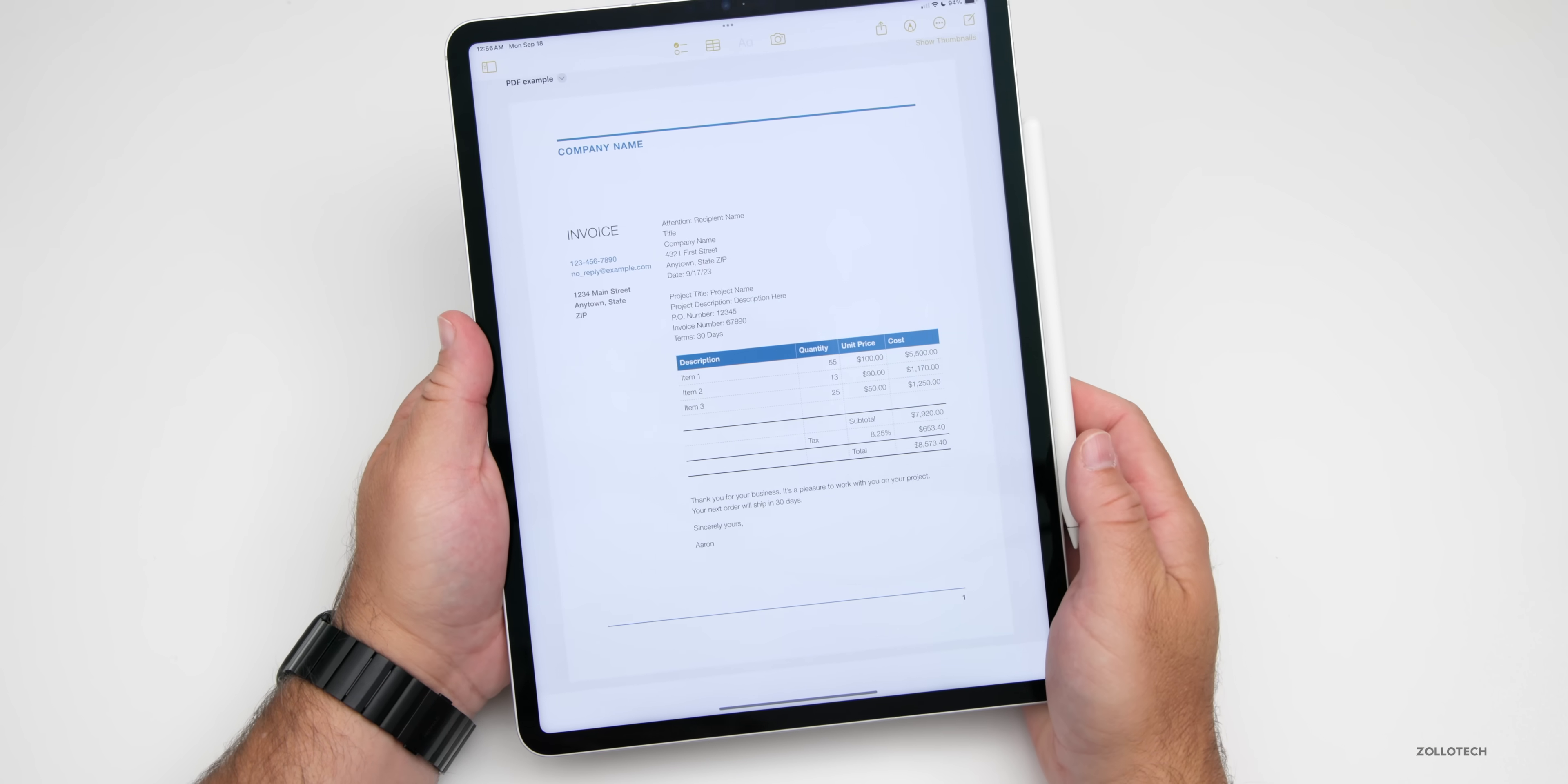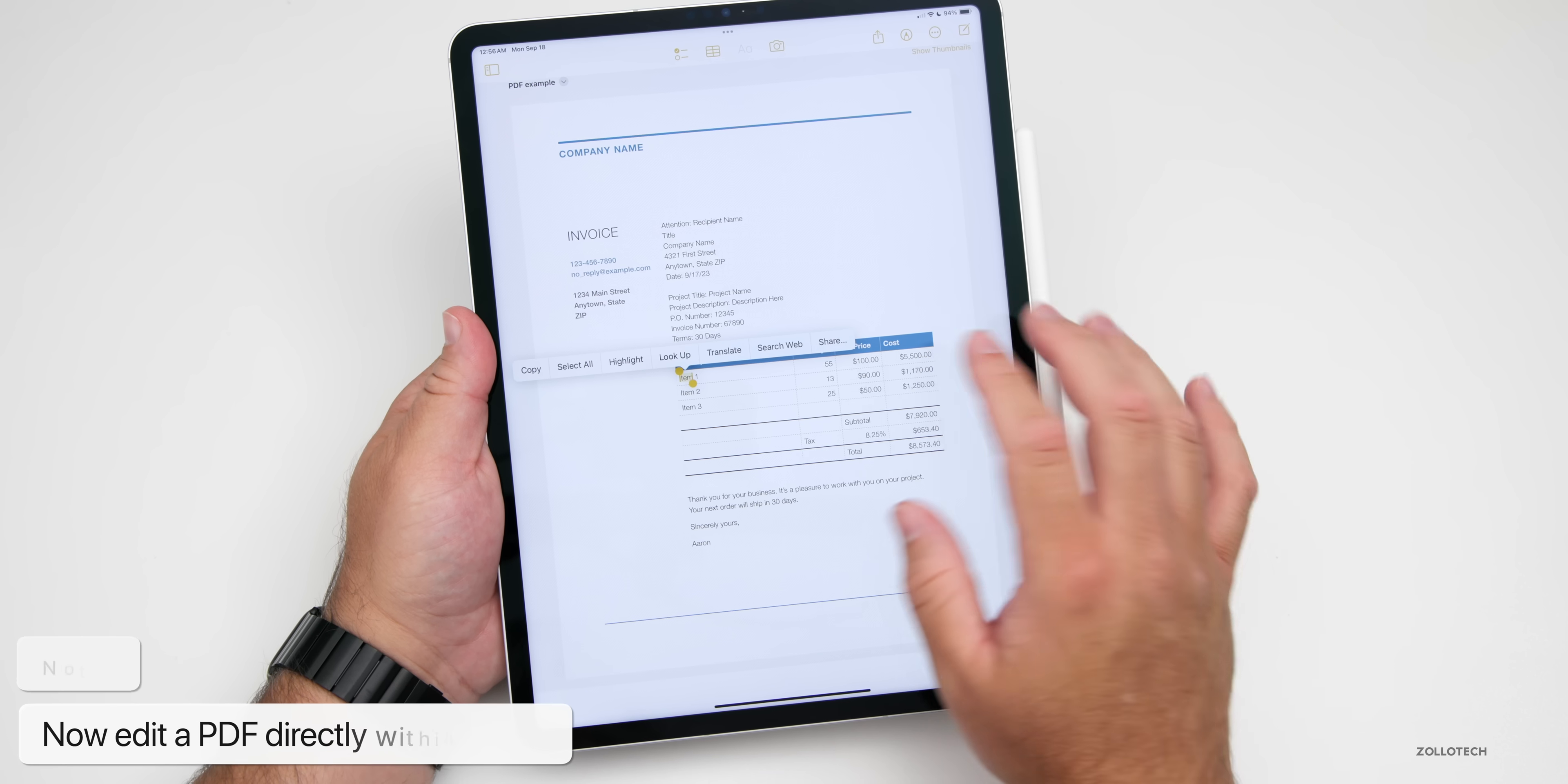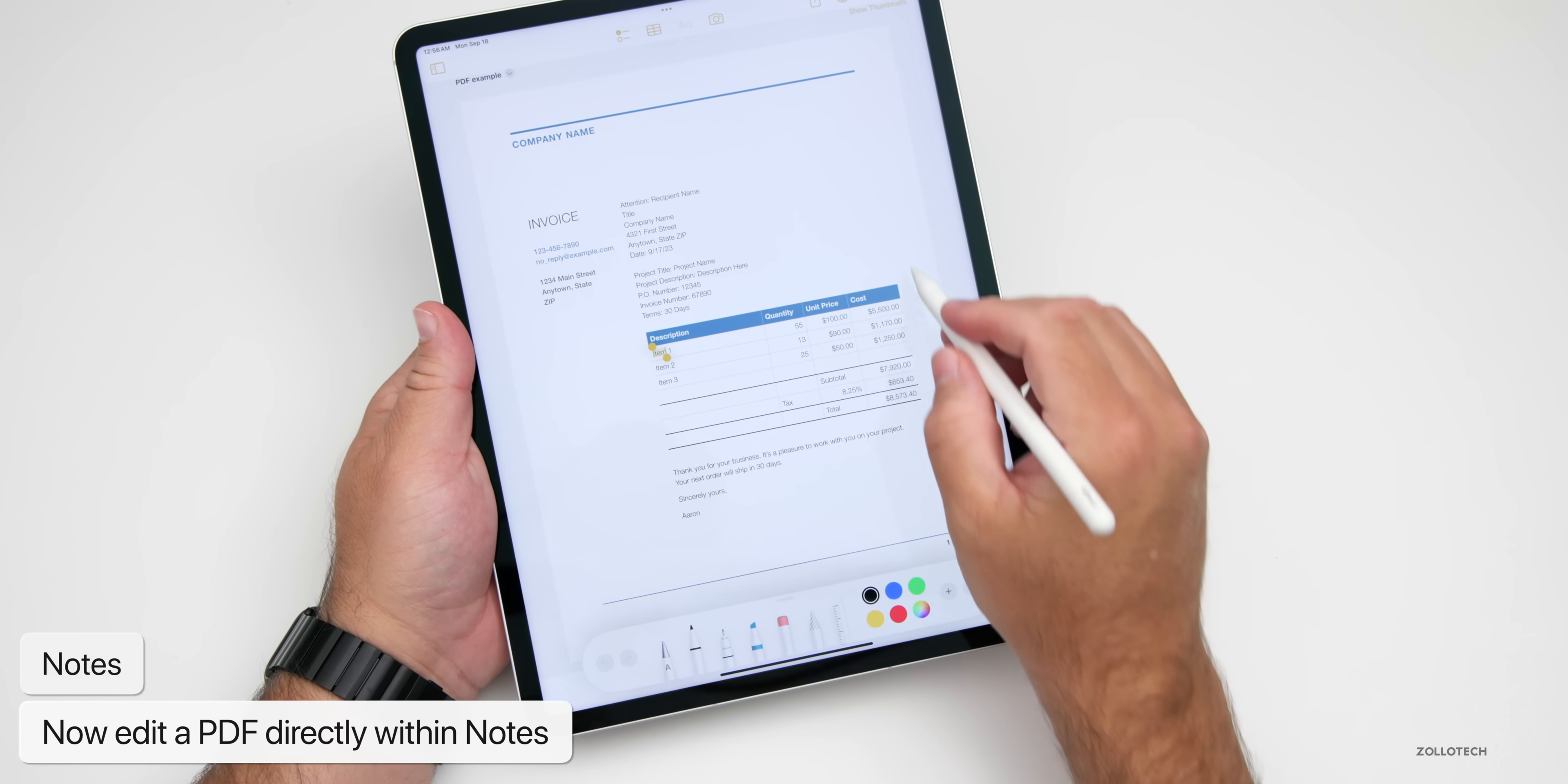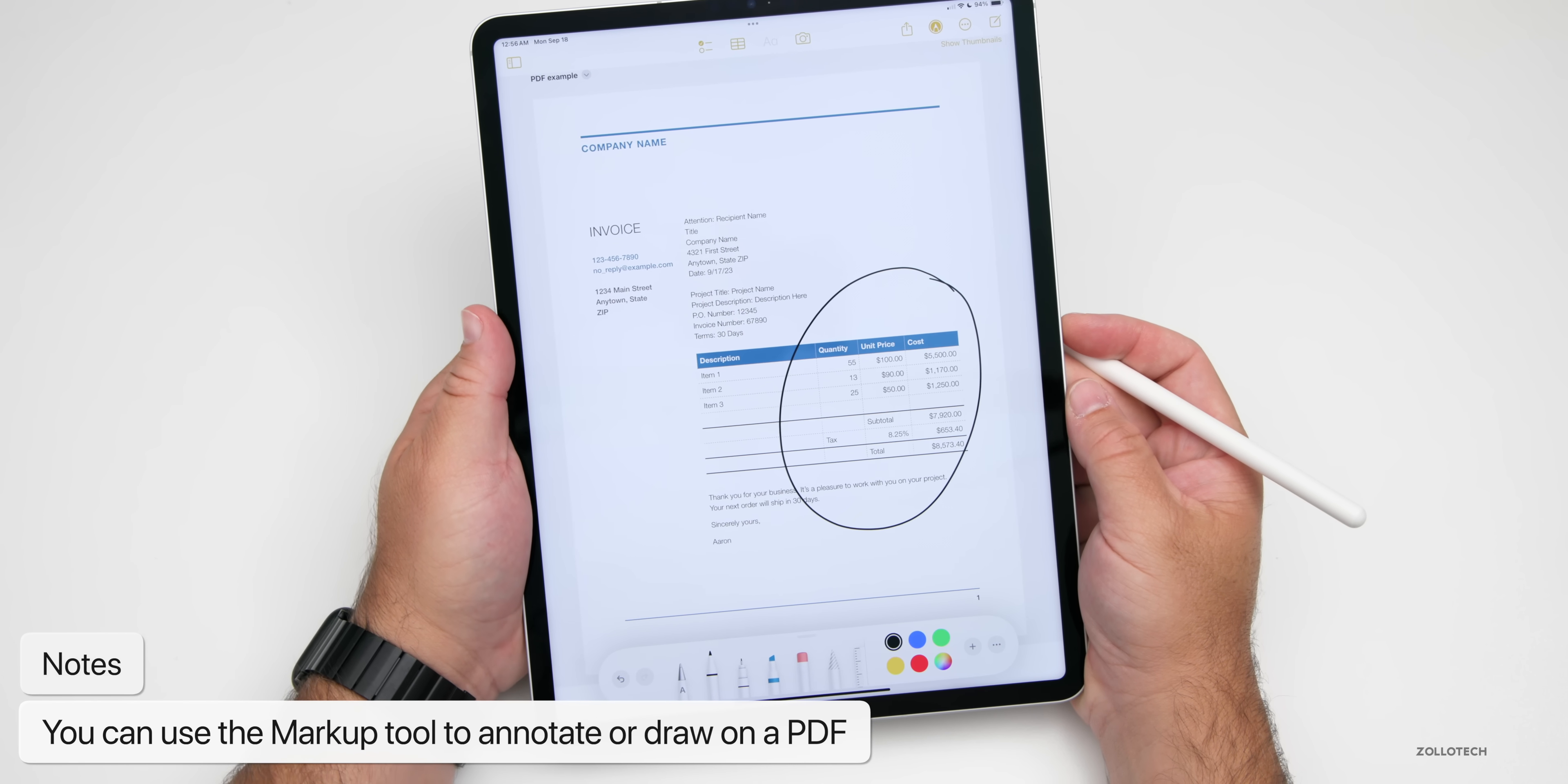Notes gets an update in iPadOS 17, where you can now edit PDFs directly in Notes. There's much better support. You also now have the ability to annotate or sketch directly on a PDF. Maybe circle something you want to change in the future. This has really been updated quite a bit where now you can collaborate on PDFs as well.